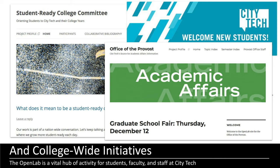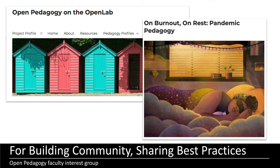In addition to the more student-oriented uses, there's also a lot of administrative work conveyed by the Open Lab, and these represent some really great partnerships that have a big impact and show how the college comes together on the Open Lab. Academic affairs, the office of the provost, the City Tech guide that includes all first-year programs and orientation, and the student-ready college committee all look to us to share information through the whole college. We and the Open Lab team also share a lot of helpful resources and open pedagogy on the Open Lab site, and we communicate with faculty and look to them to share great ideas of what they're doing.